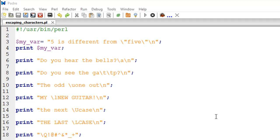Hello guys, welcome to my channel. This is the third tutorial in this course, and in this tutorial we are going to talk about escape sequences in Perl. An escape sequence is a combination of characters — a slash and usually an alphabet — that has a special meaning in Perl. Escape sequences are usually used to have effects in displaying strings of text on screen.